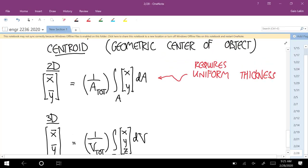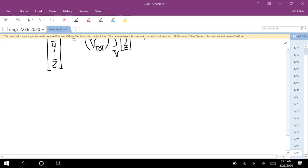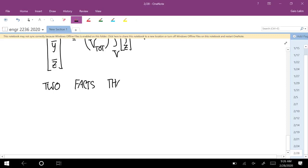We'll use a list of common shapes and their centroid formulas. Besides those, two other facts simplify centroid calculations. First: if a shape has a line of symmetry in 2D, or a plane of symmetry in 3D, then the centroid must lie on that line or plane.